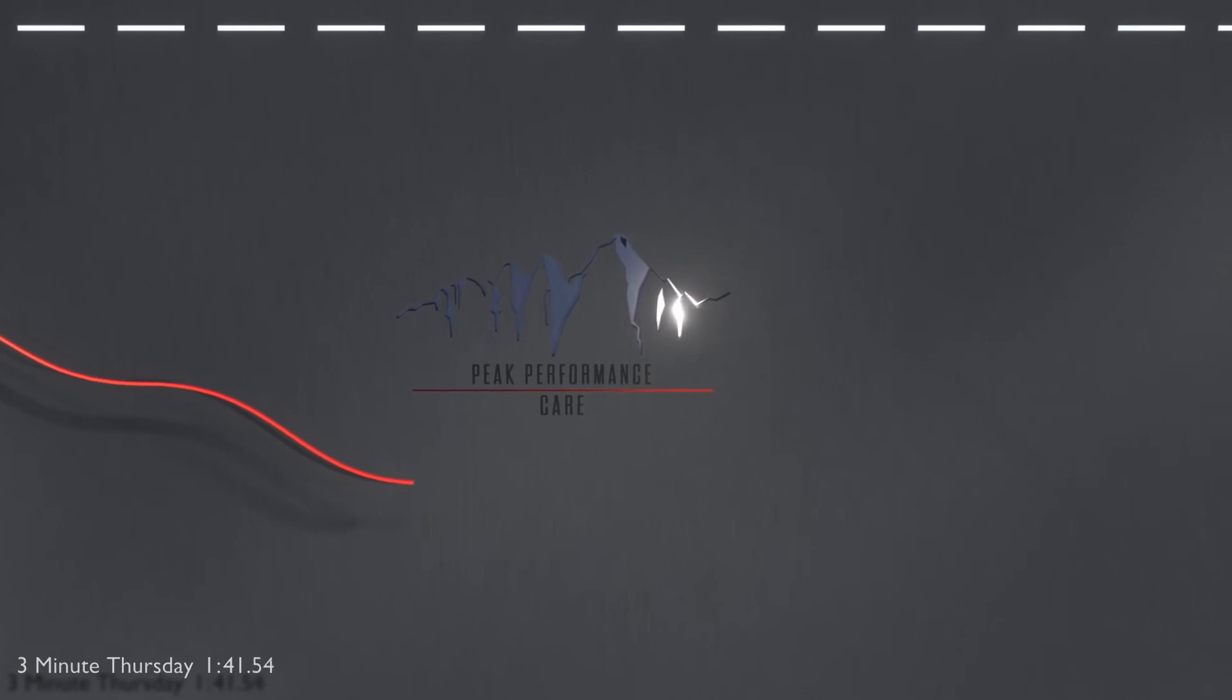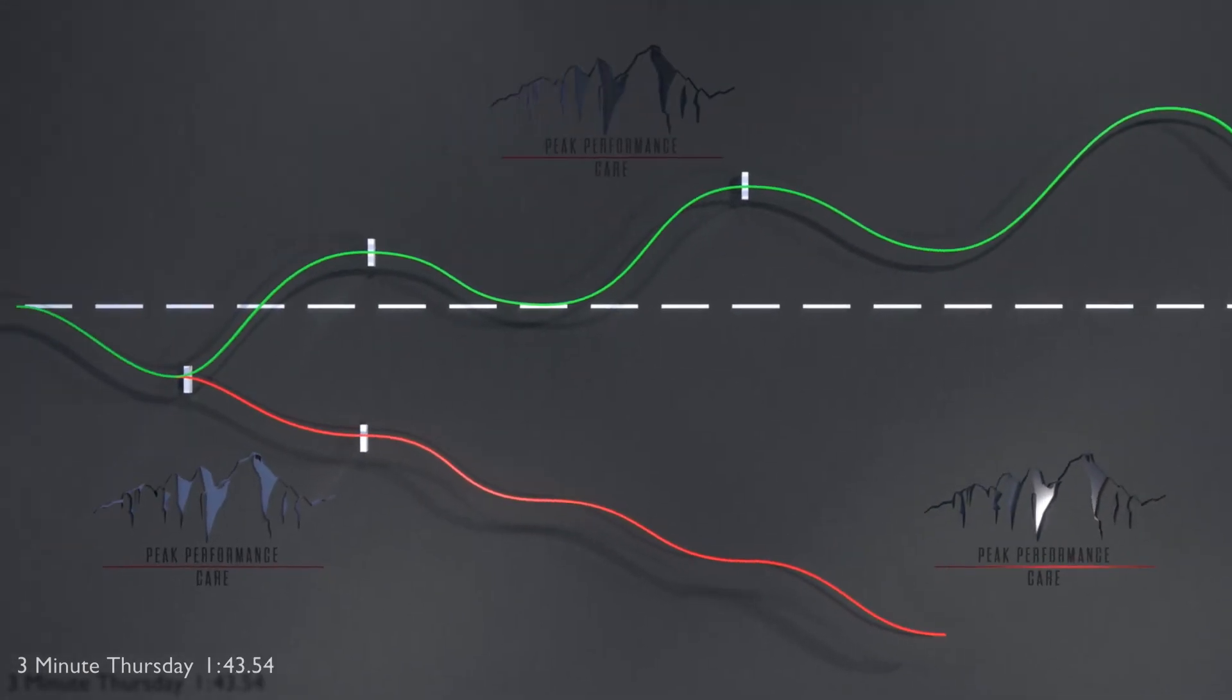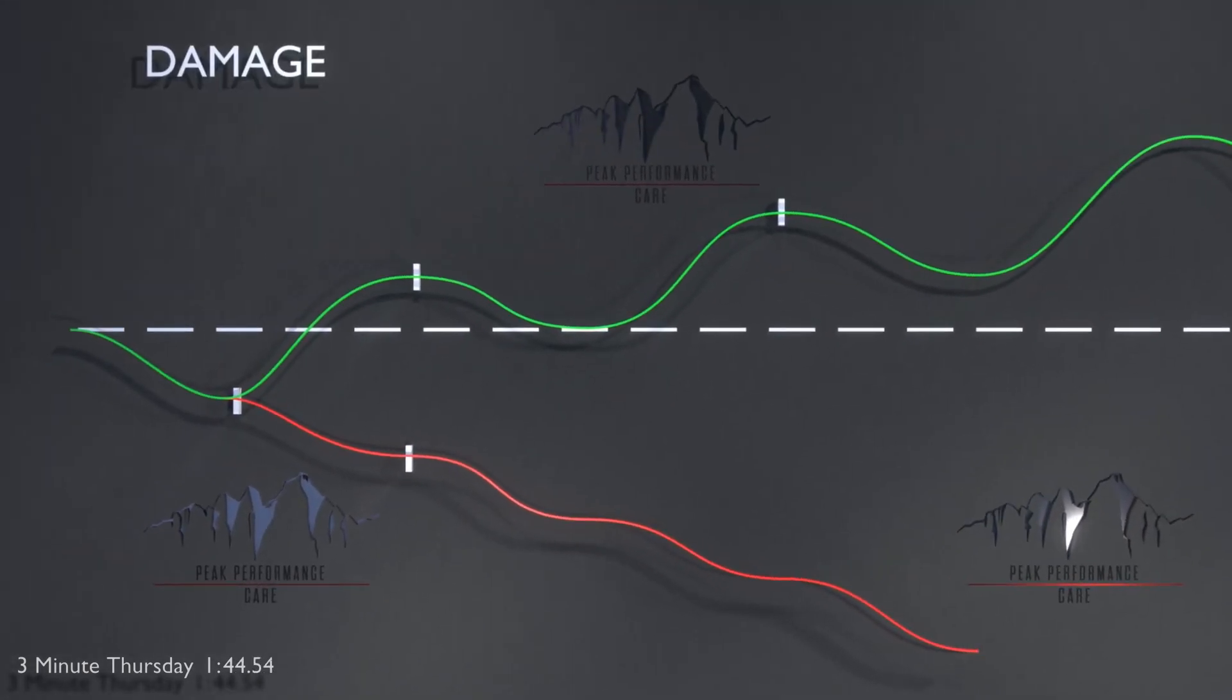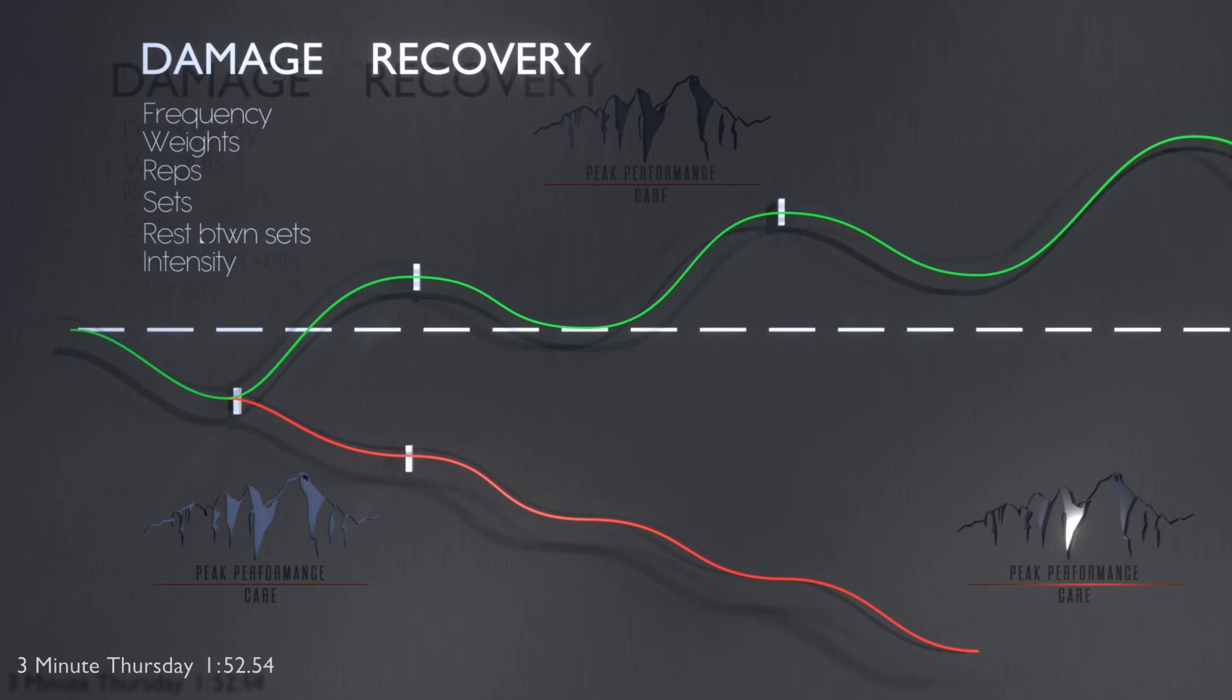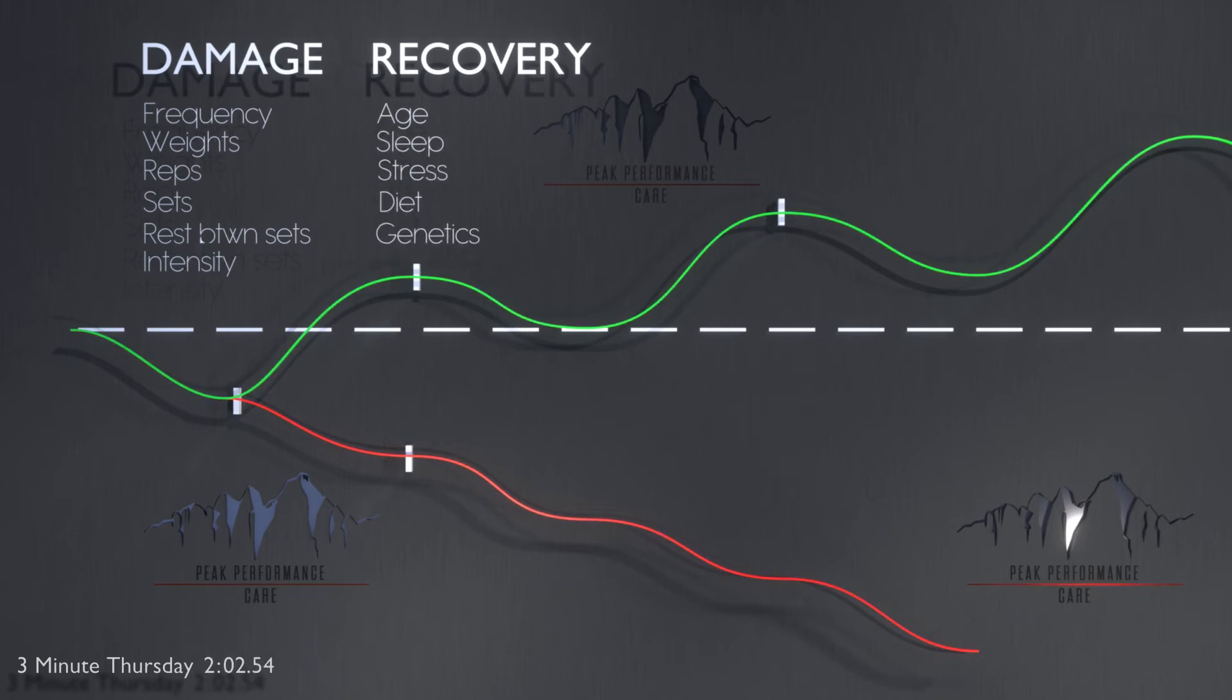So it all sounds very simple, but the amount of tissue damage depends on the frequency, the weight, the reps, the sets, the rest between sets, and the intensity. And how quickly we recover after each session depends on how intense the previous exercise session was, plus your ability to recover after each workout. Factors that affect that include age, sleep, stress, diet, genetics, and others.